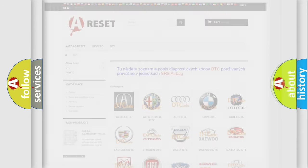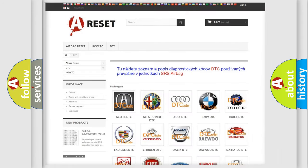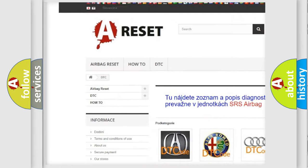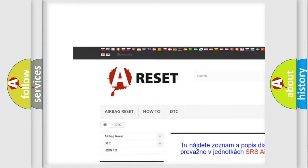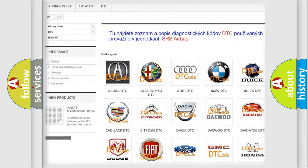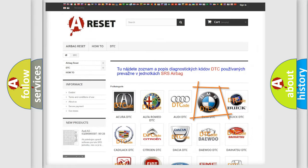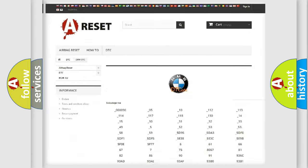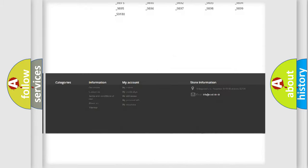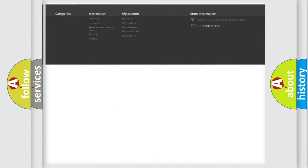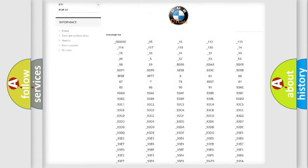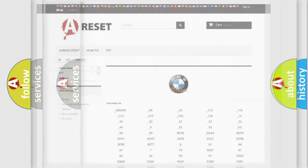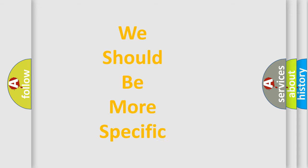Our website airbagreset.sk produces useful videos for you. You do not have to go through the OBD2 protocol anymore to know how to troubleshoot any car breakdown. You will find all the diagnostic codes that can be diagnosed in BMW vehicles, also many other useful things.